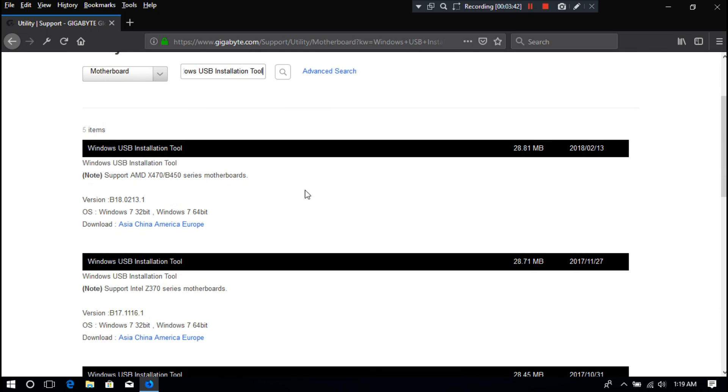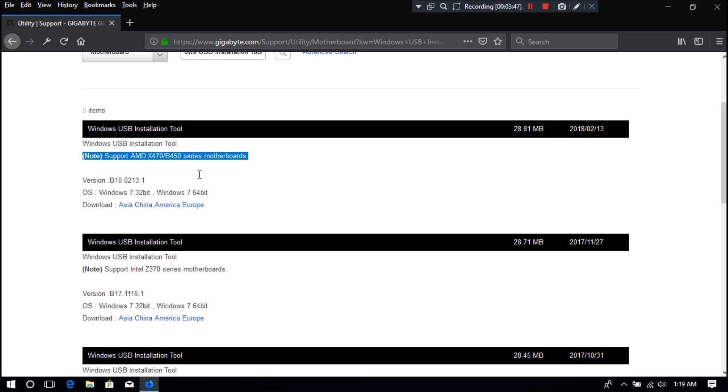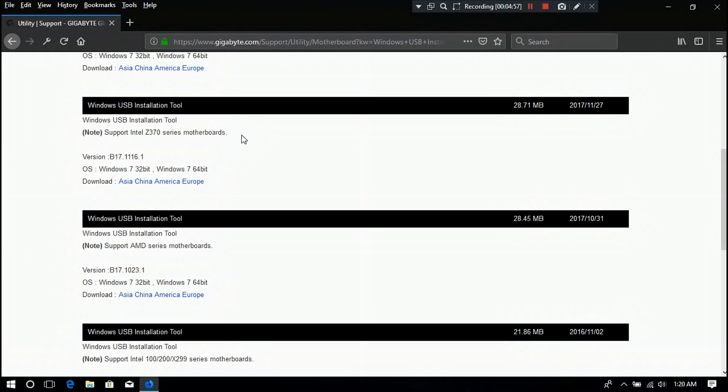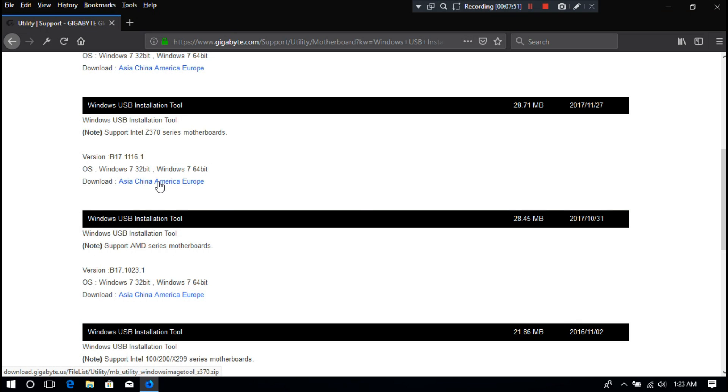Note: now you need to download Windows USB installation tool according to your chipset manufacturer, either Intel or AMD. I'm going to download this version B17.1116.1 according to my chipset manufacturer Intel.